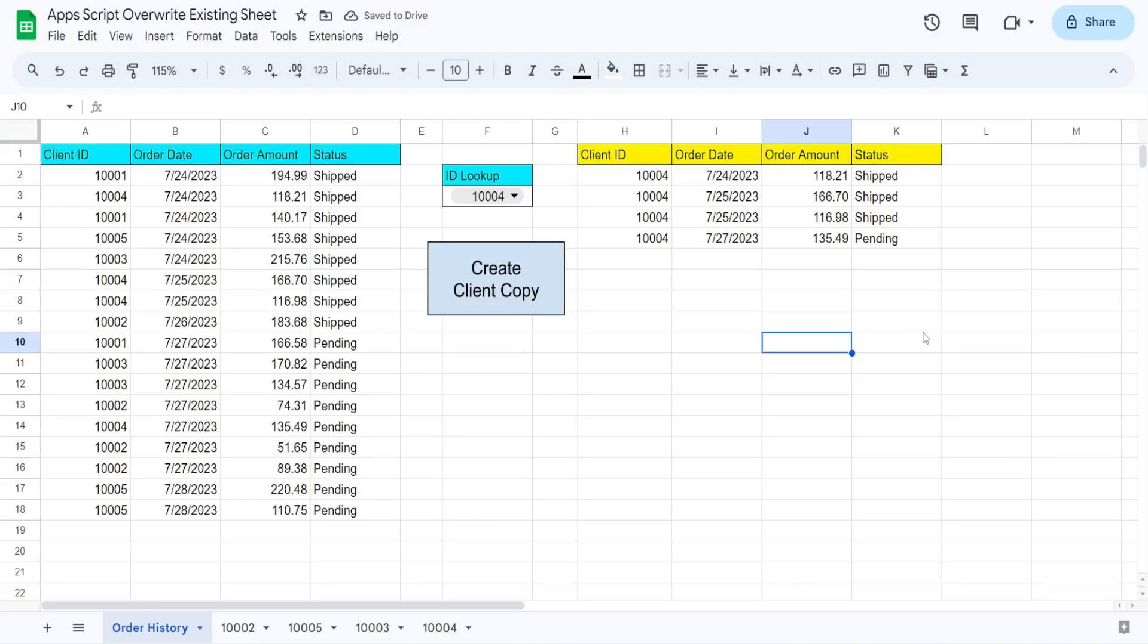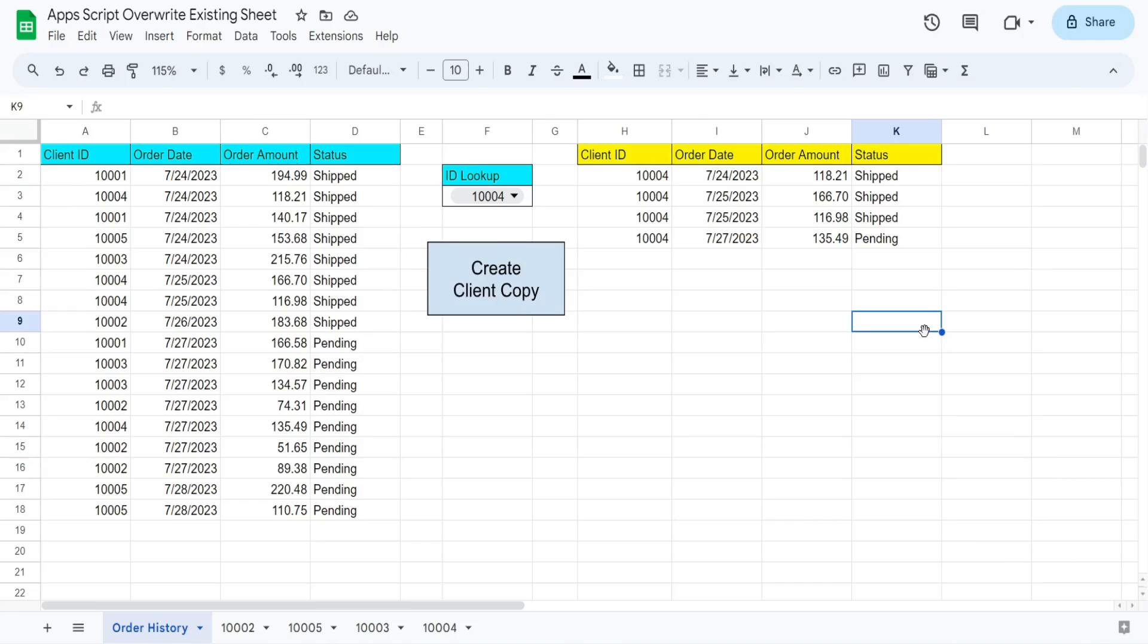In this video, we're going to create code in Google Apps Script that checks the sheets in a workbook and looks to see if a certain sheet name already exists. And if that is the case, it will delete that sheet and then recreate or add a brand new sheet with the exact same name as the old one that contains updated data.